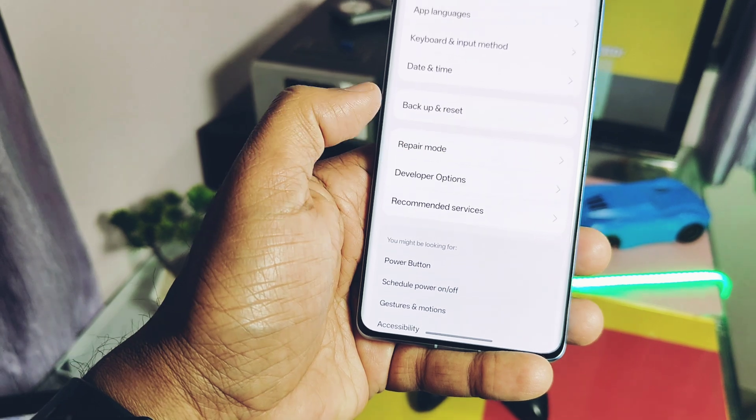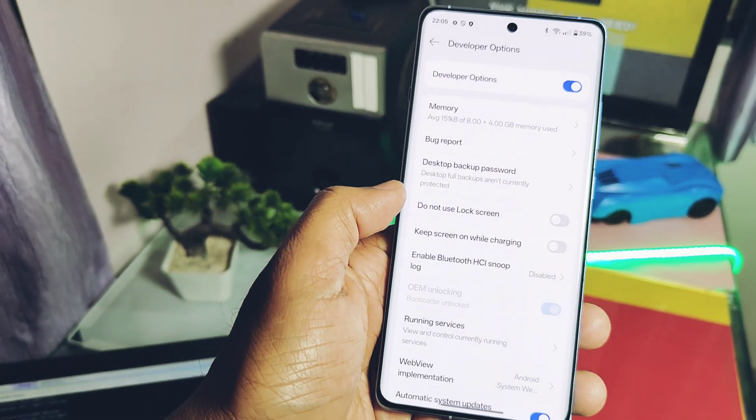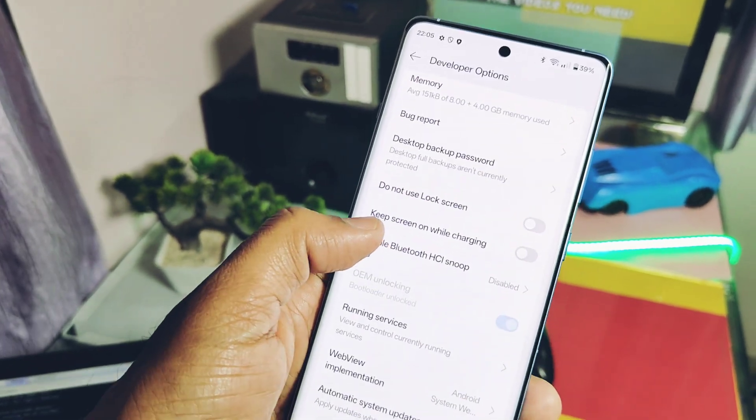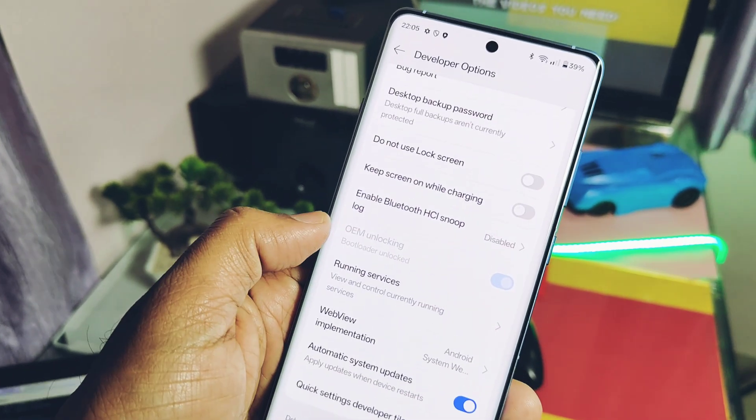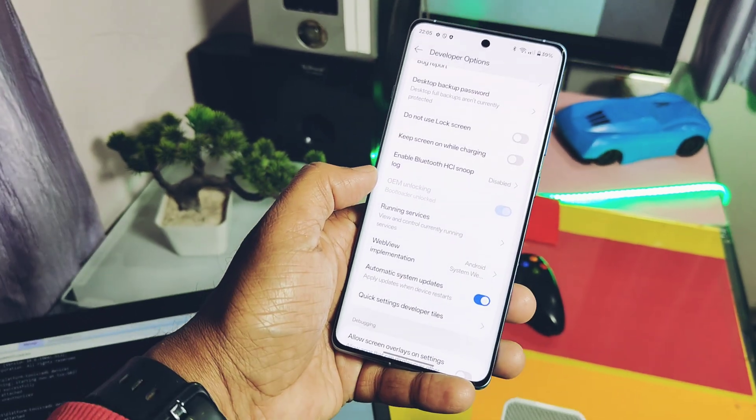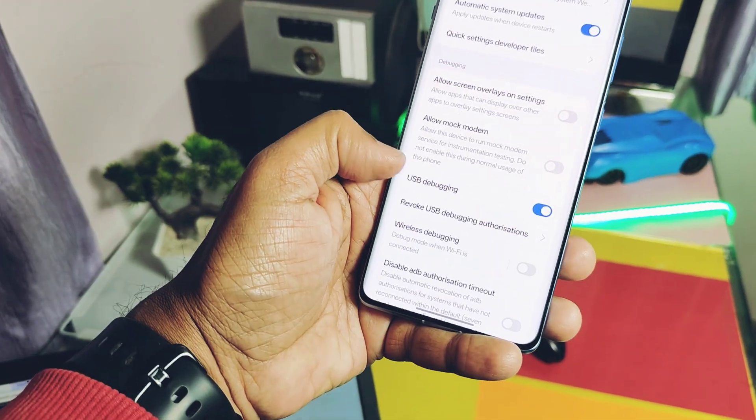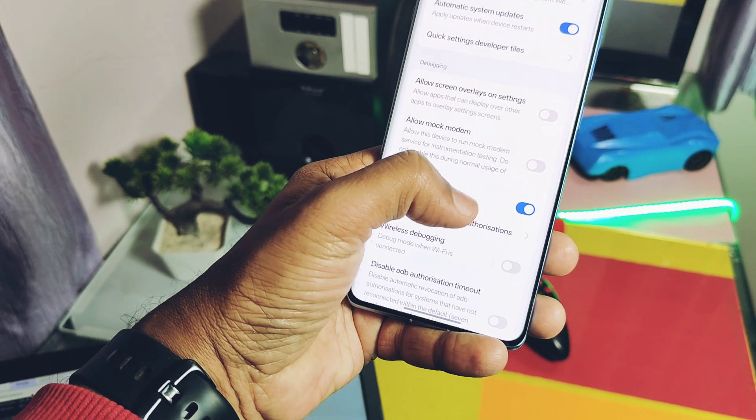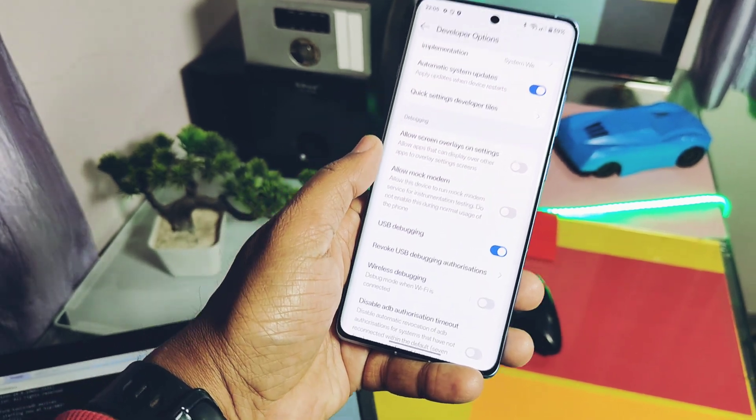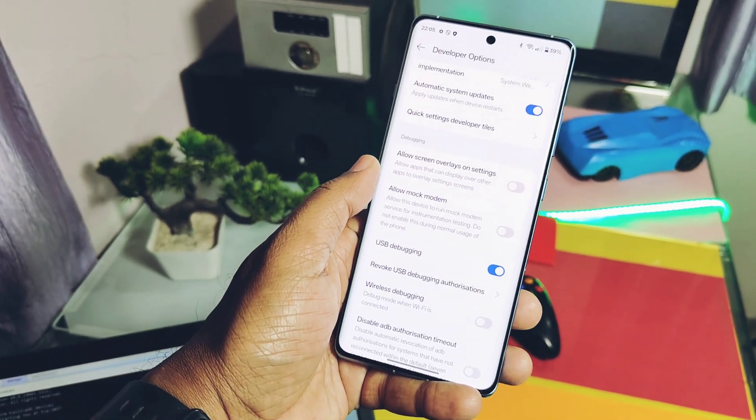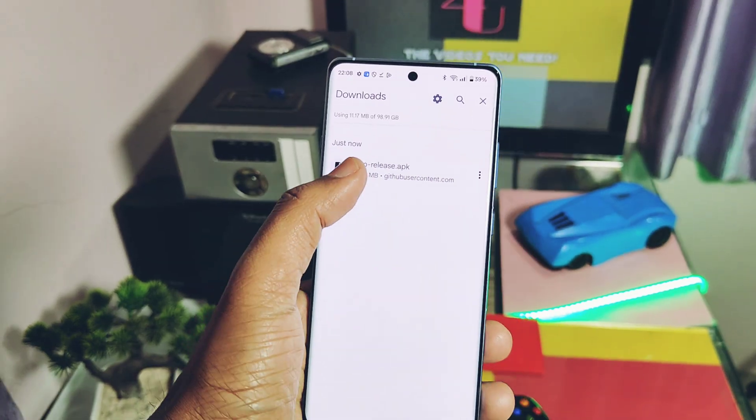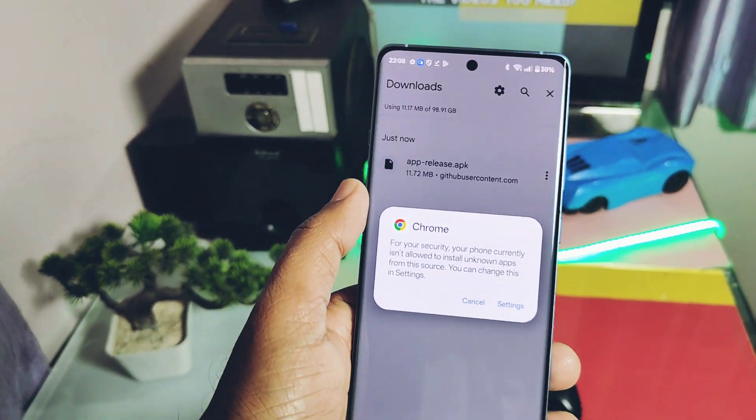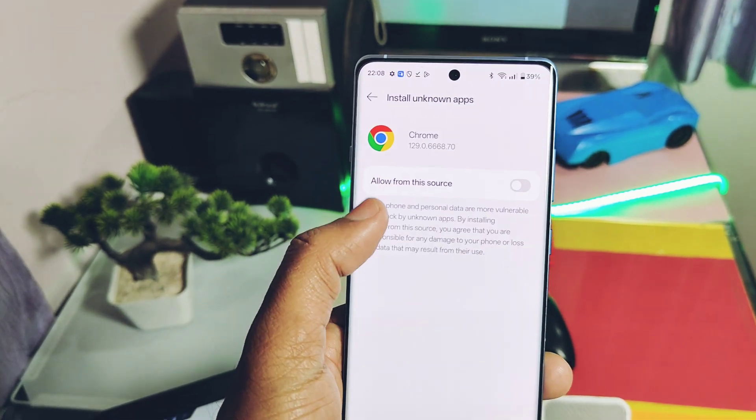Now in the developer settings, you can check your OEM unlock toggle is grayed off, meaning your device bootloader is unlocked. Next part is the rooting of your device. Download the Magisk APK latest version from the link available in the video description and install the application.